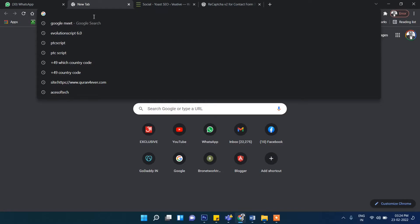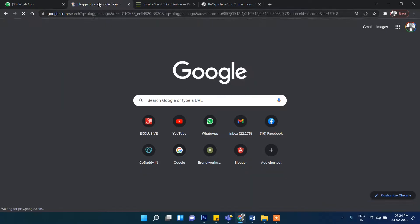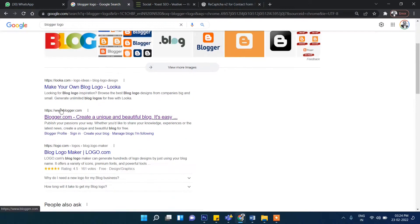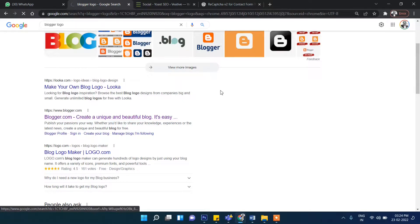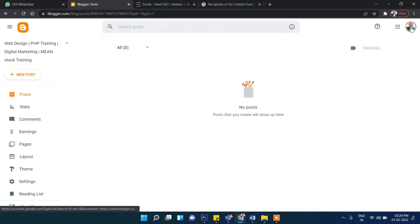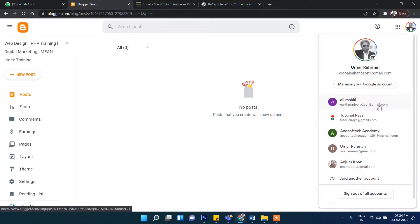Now search here Blogger.com and then click on this link. I will use another Gmail account. Let me use this one — Tutorial Race.